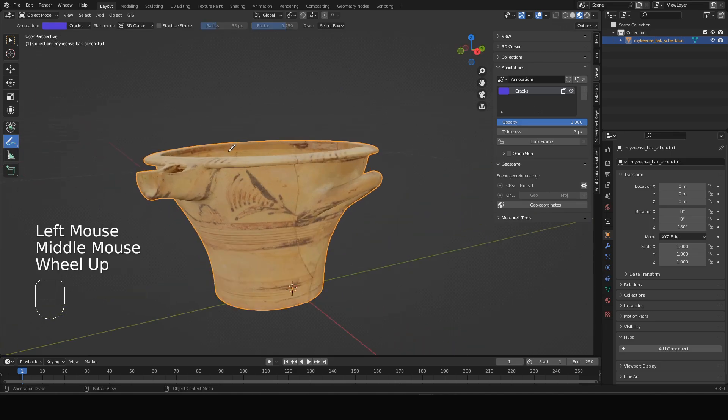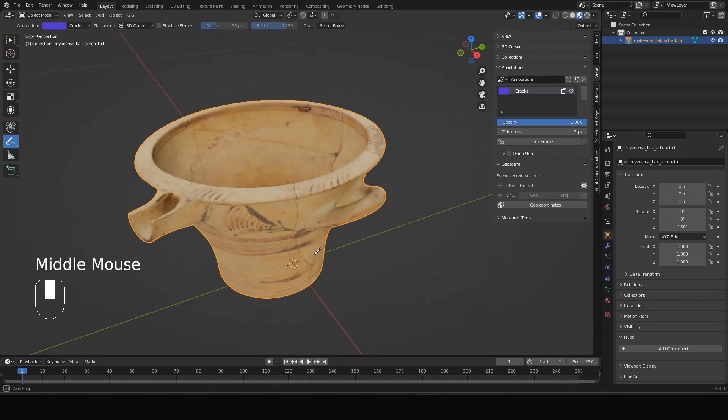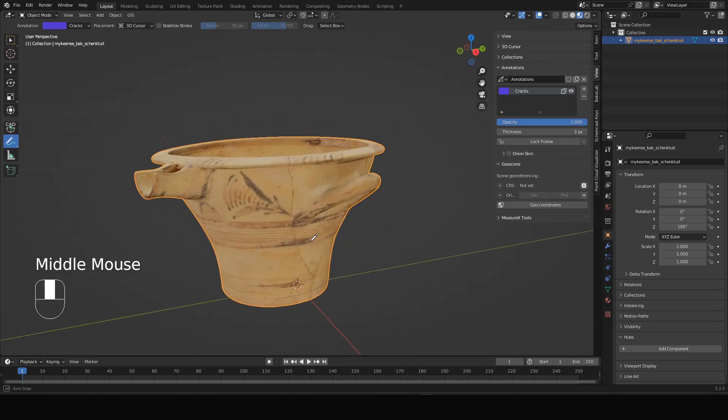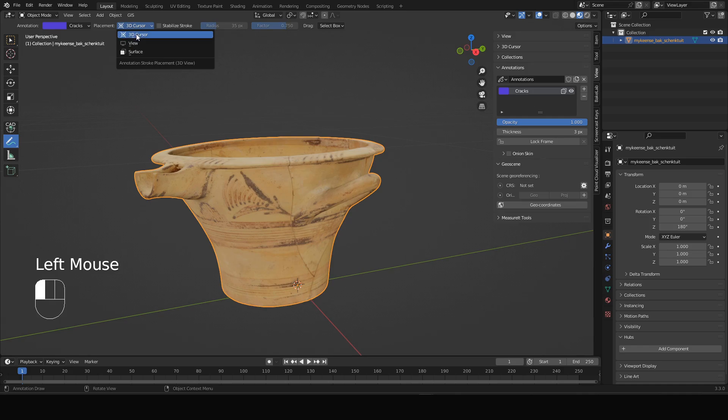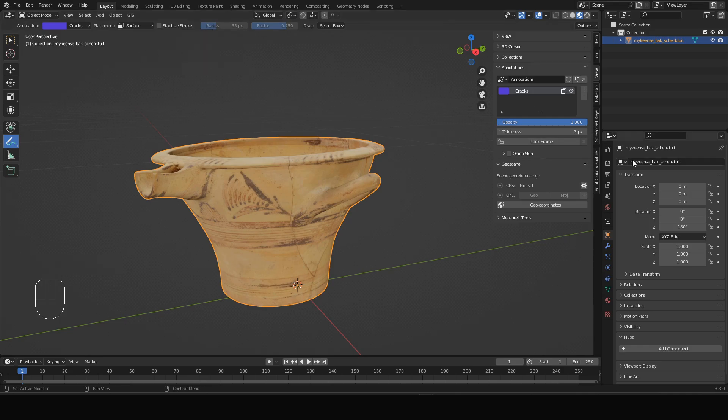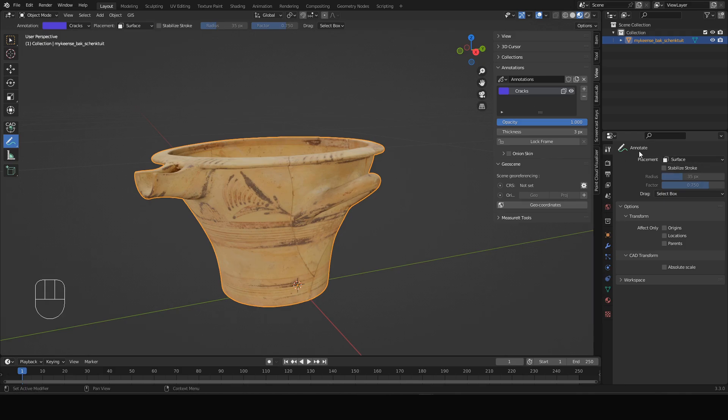But this is generally not what we want. We want to place or stick the annotations to the object. So how do we do this? We can go here at 3D cursor and change it to surface. You can also do that over here by the way, if you have the active tool tab open, you can also change it there.